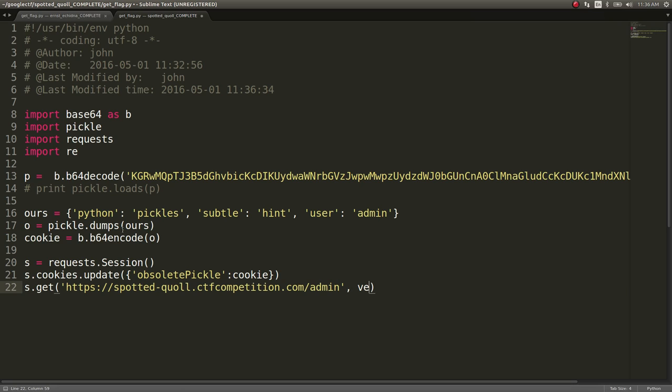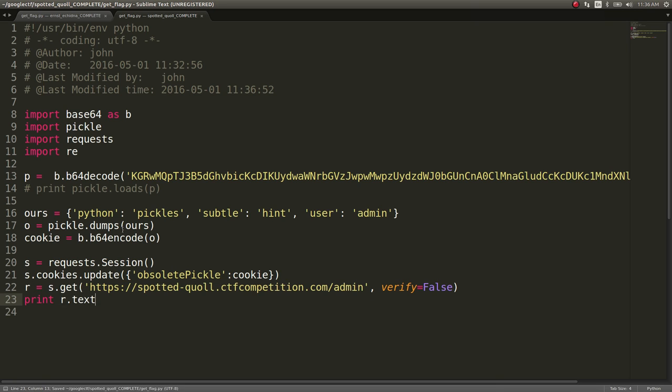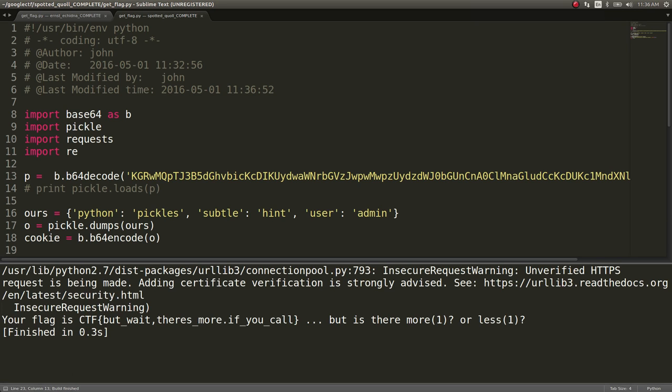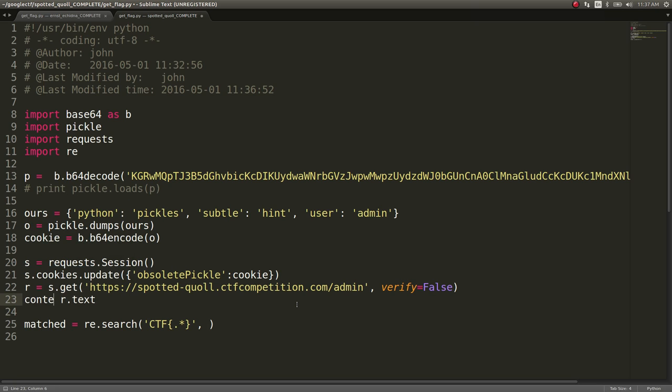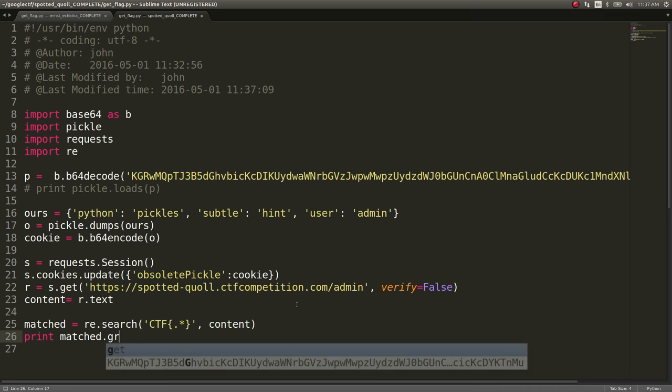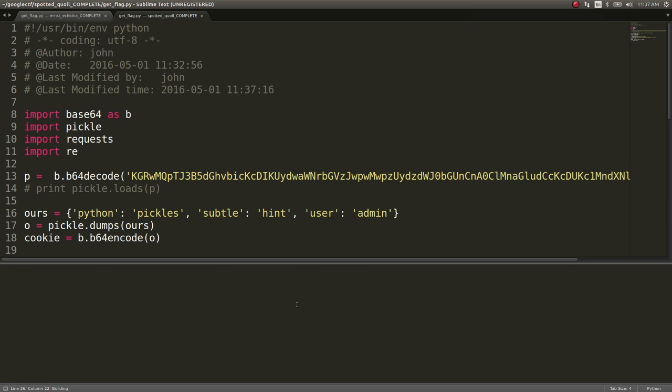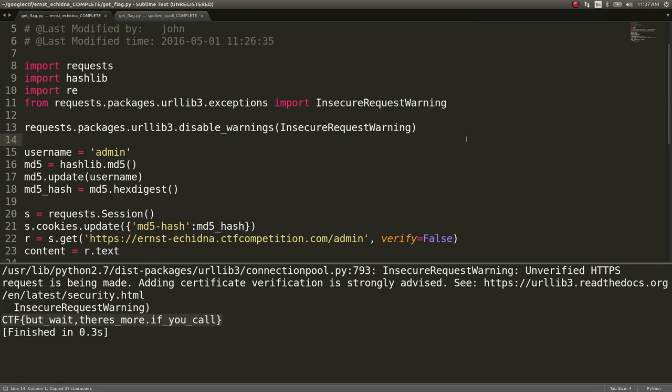Admin page. Verify equals false. I do that to avoid the SSL thing. Print R dot text. Do we get it? Yeah, we do. And then match equals re dot search. The pattern is CTF. Got it. There's our flag. Let's remove that secure warning. This is boilerplate code I stole off the internet.